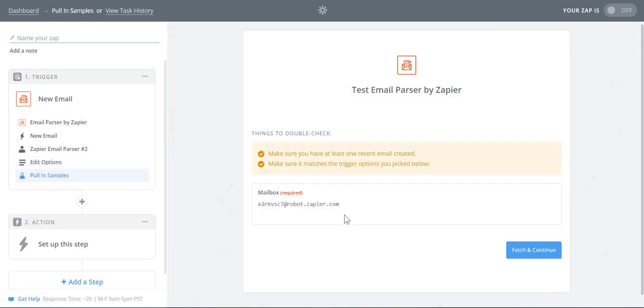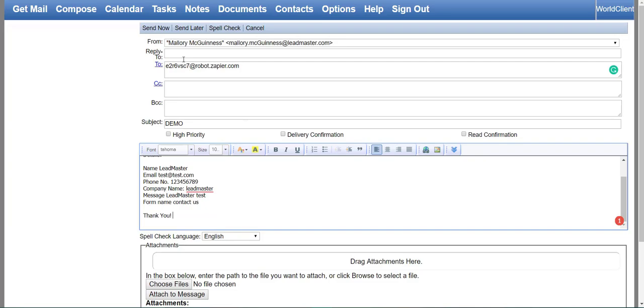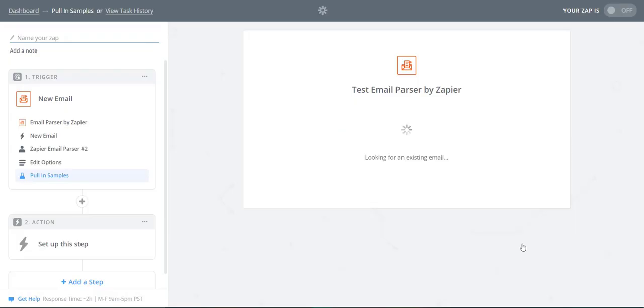We need to send an email to the email parser address now. The subject can be anything, but the body should be the template we created. Let's return to Zapier. Click Fetch and Continue.